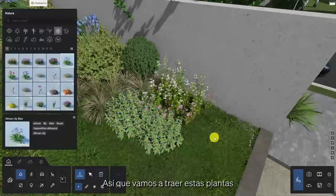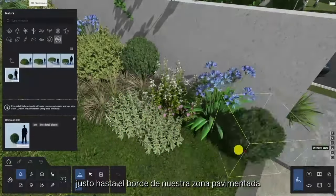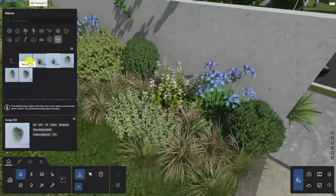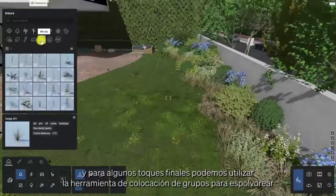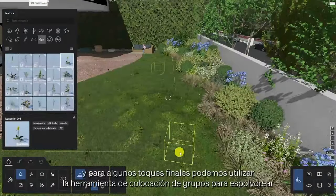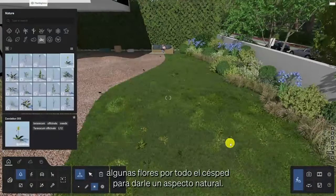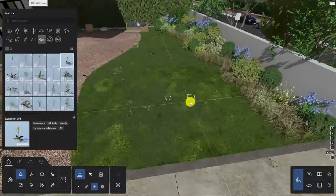We're going to bring these plants right up to the edge of our paved area, and for some finishing touches we can use the cluster placement tool to sprinkle some flowers throughout the lawn to give it a natural look.